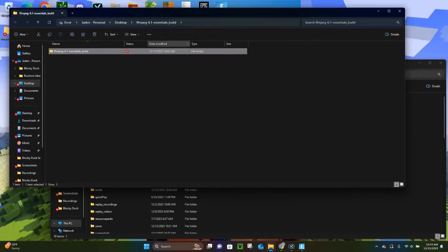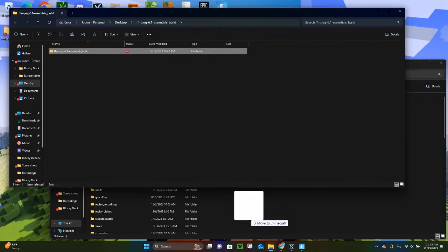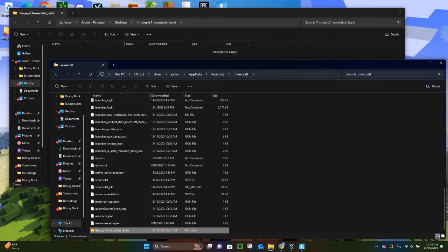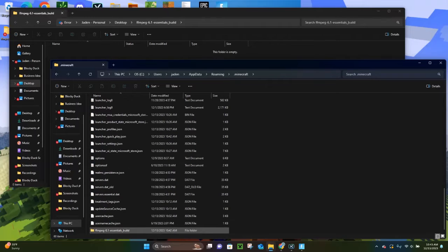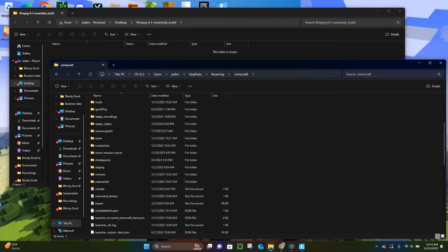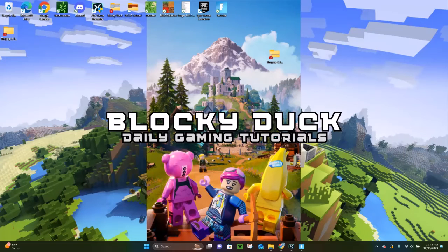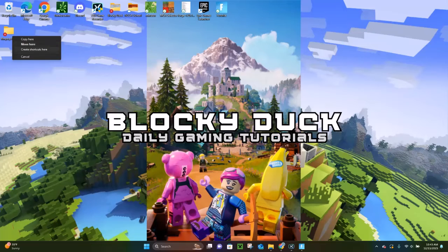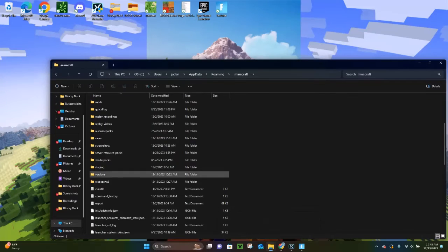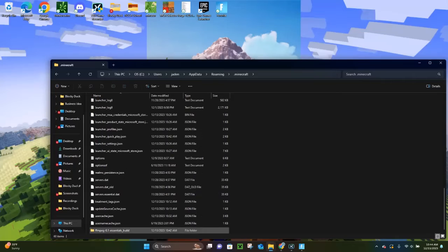You want to drag and drop the FFmpeg Essentials build file from your Downloads folder to your .minecraft folder. As you can see, we have it at the bottom — the FFmpeg Essentials build. You do want to make sure you're double-clicking on the extracted folder. We can delete the original zip and installer files since we don't need them anymore. And as you can see, we still have the FFmpeg Essentials build, so we are good to go.